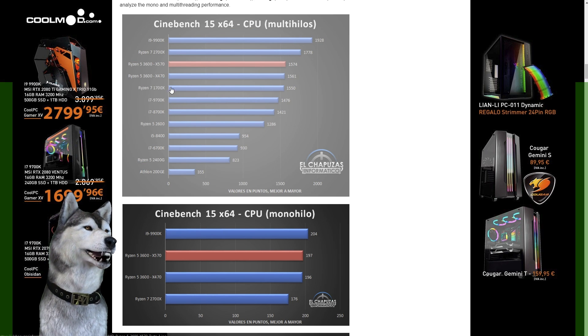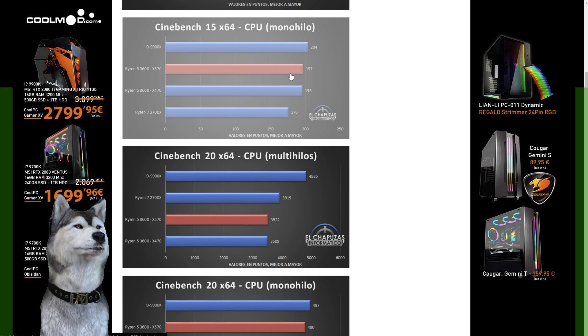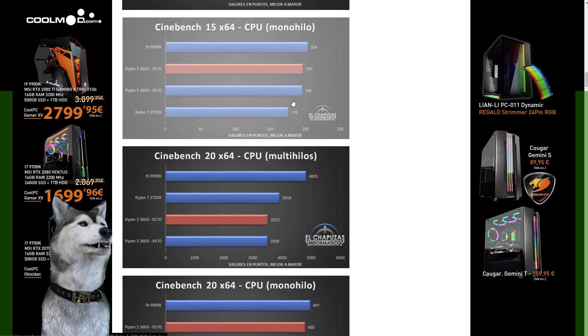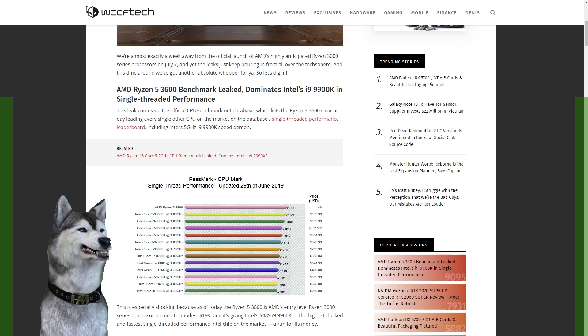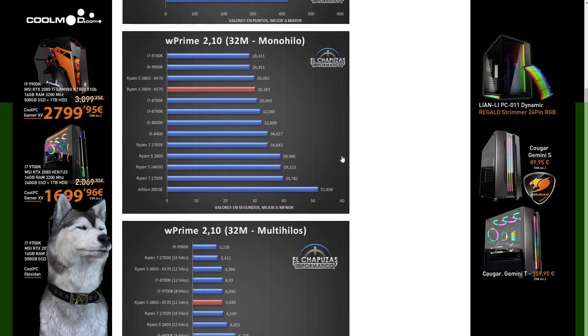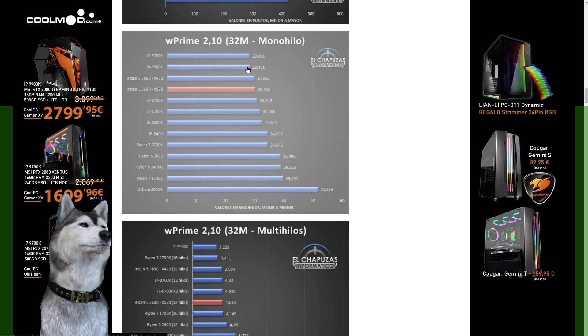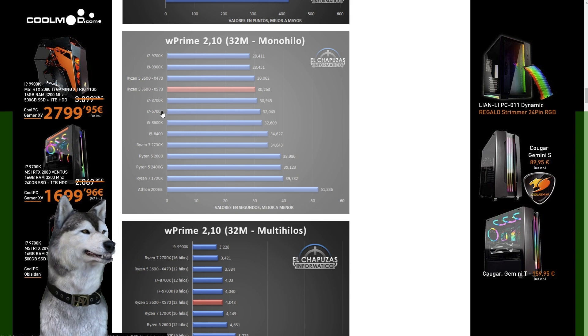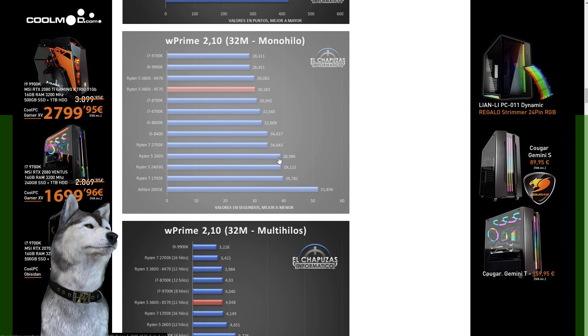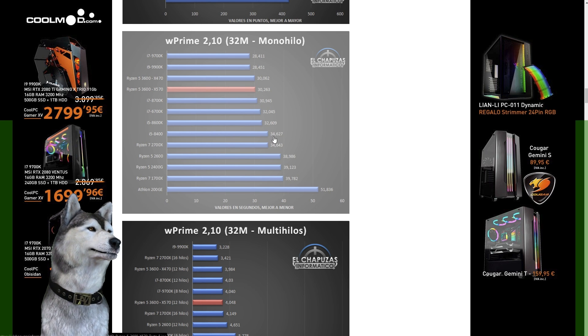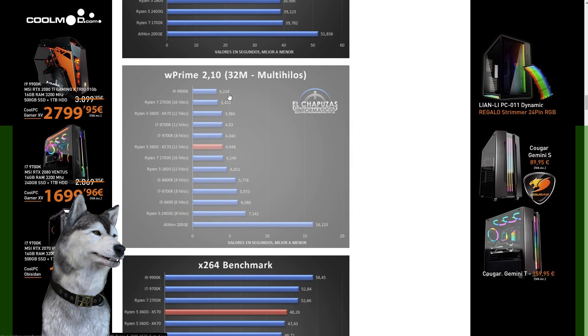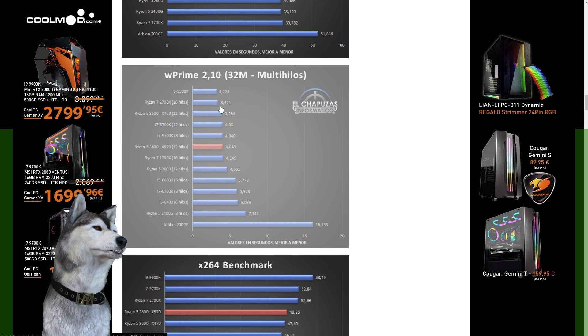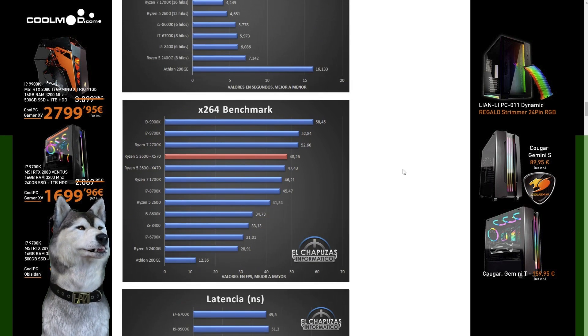We come down to the single core and it is outperforming the 2700X by a fairly large margin, coming in just under the 9900K. In W Prime on a single core it comes under the 9900K as well as the 9700K, but it is still well ahead of the 2700X, 2600, and all of the older generation i7s and some of the i5s. On multi-threaded W Prime, obviously the more cores the better, and it comes in right behind the eight cores.